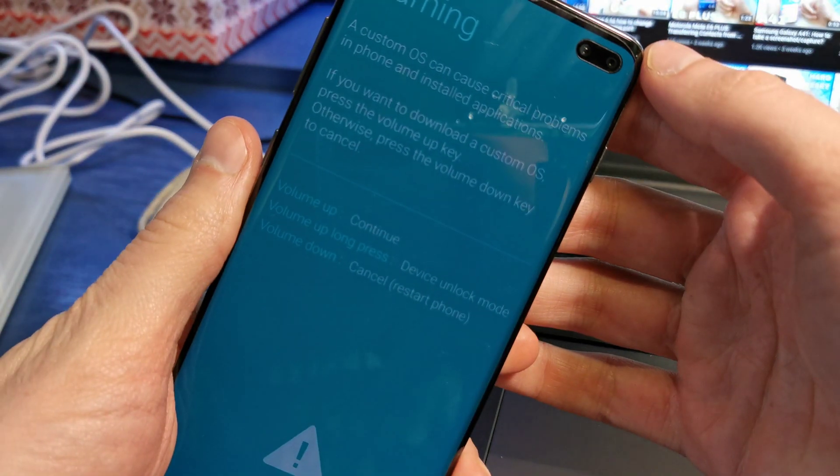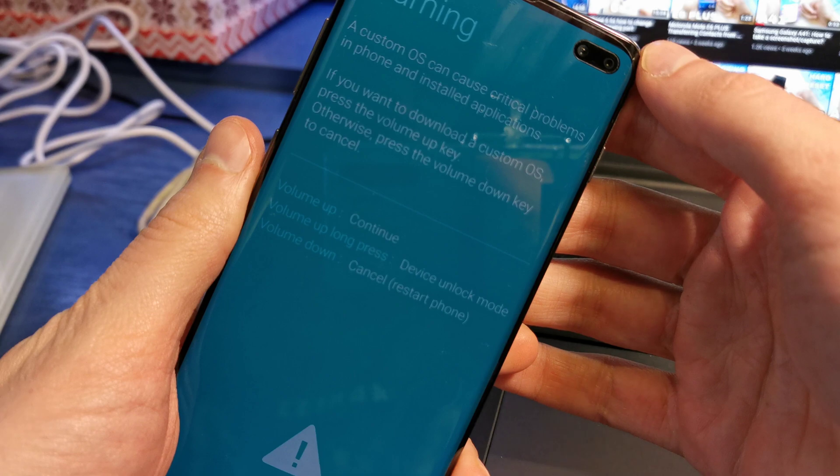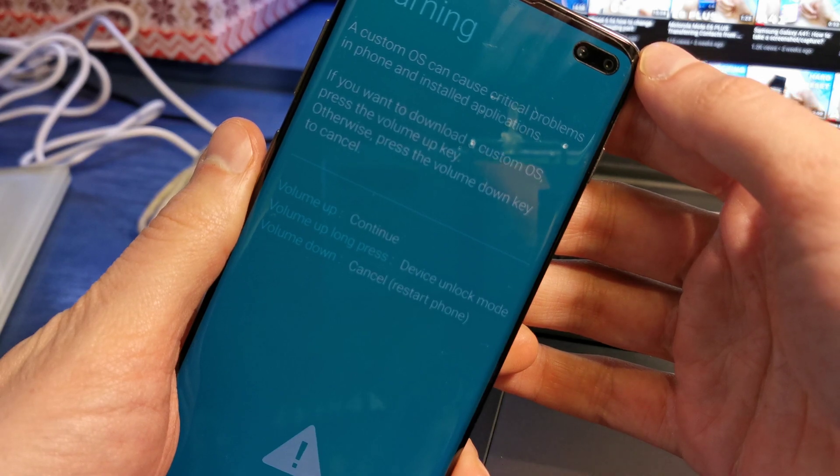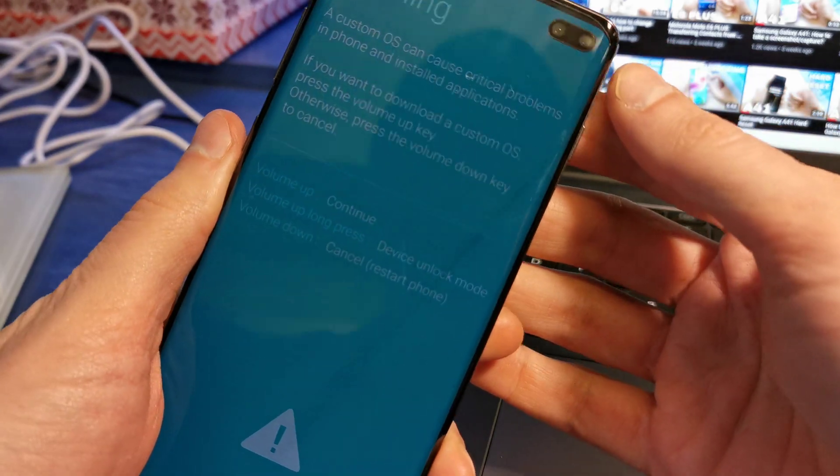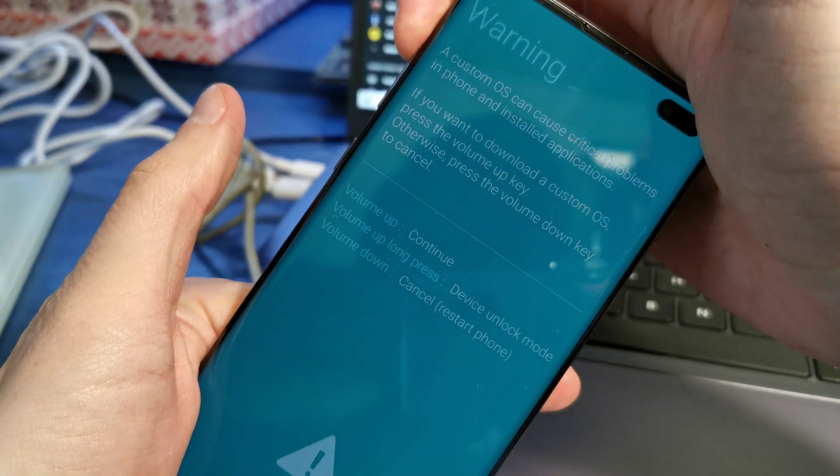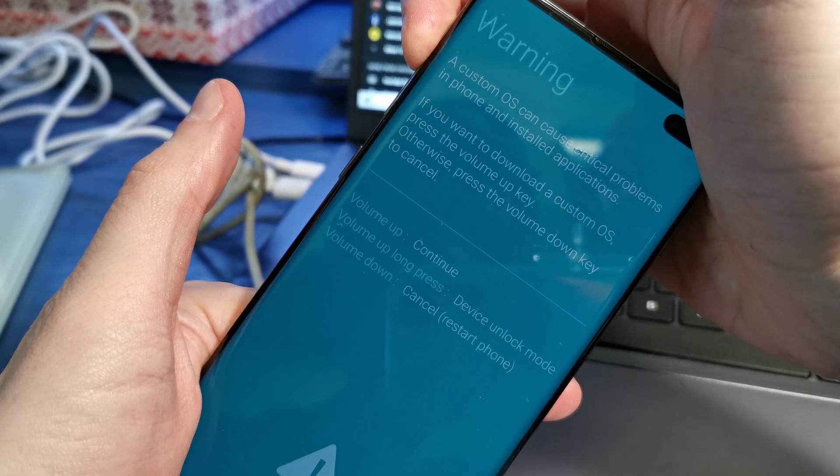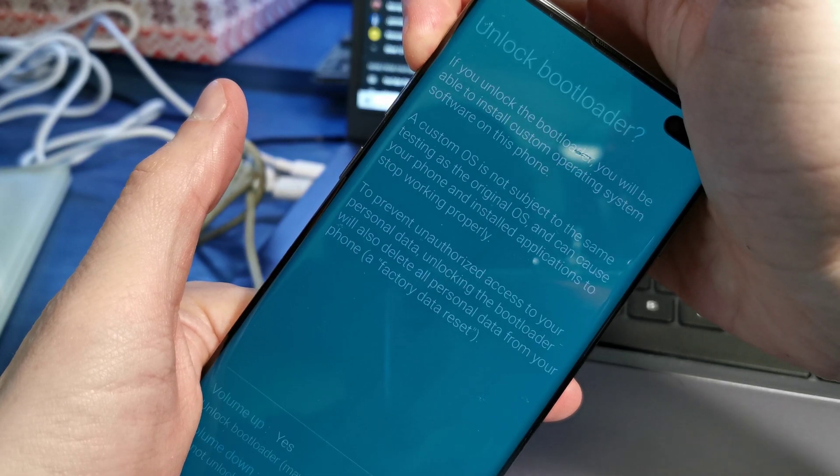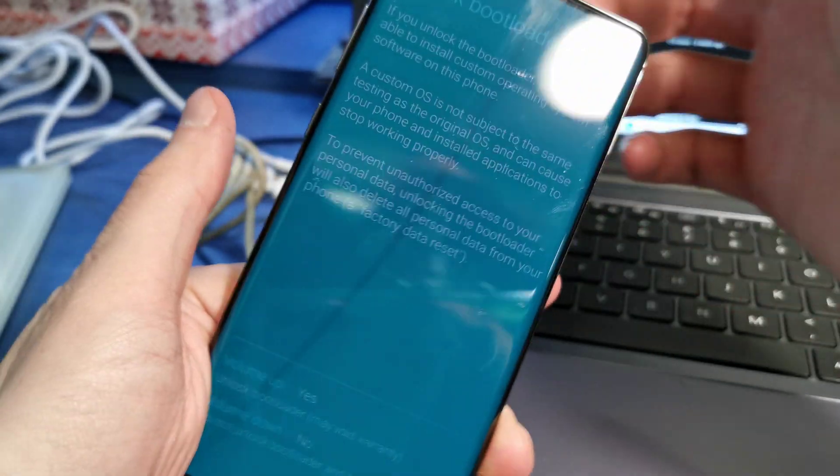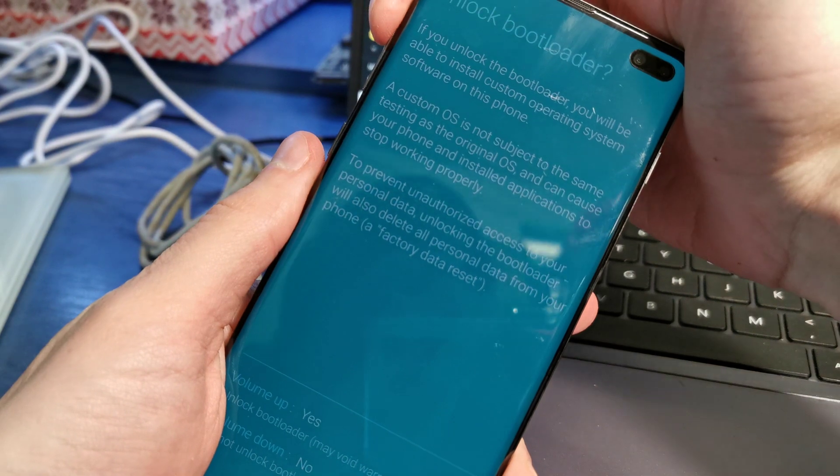Now long press Volume Up to enter Device Unlock mode. Press Volume Up again to confirm.